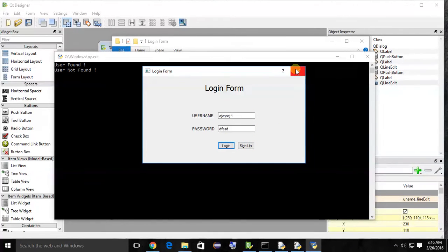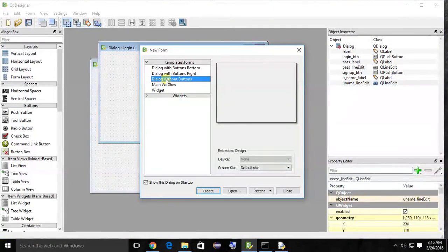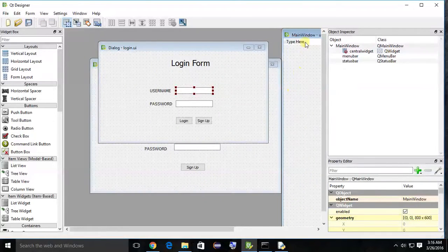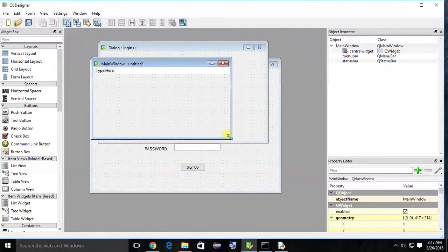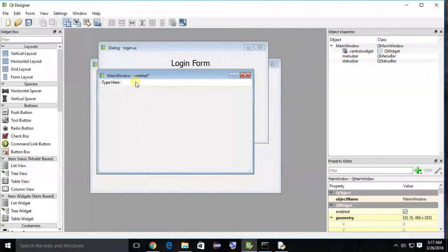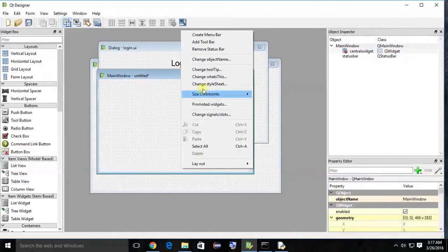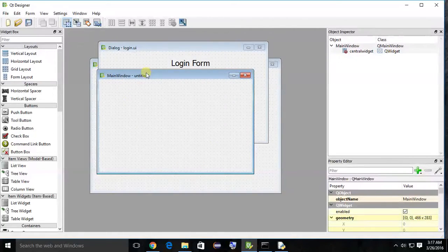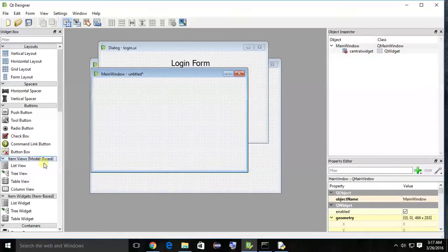We can call it the main window. First of all, we have to create a new window. This time I am going to create a main window, not a dialog without a button. Creating the new window — you can see the new created window comes with a title bar and status bar. Let's remove the menu bar and status bar. Right-click and select 'Remove Status Bar' and 'Remove Menu Bar'.